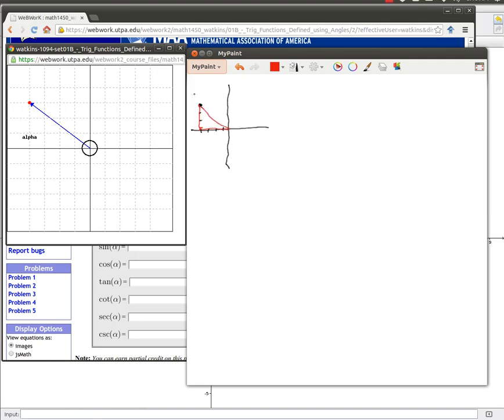And because we know this point is negative four, three, then this directed distance is negative four. This directed distance is a positive three. Excuse my sloppy writing.